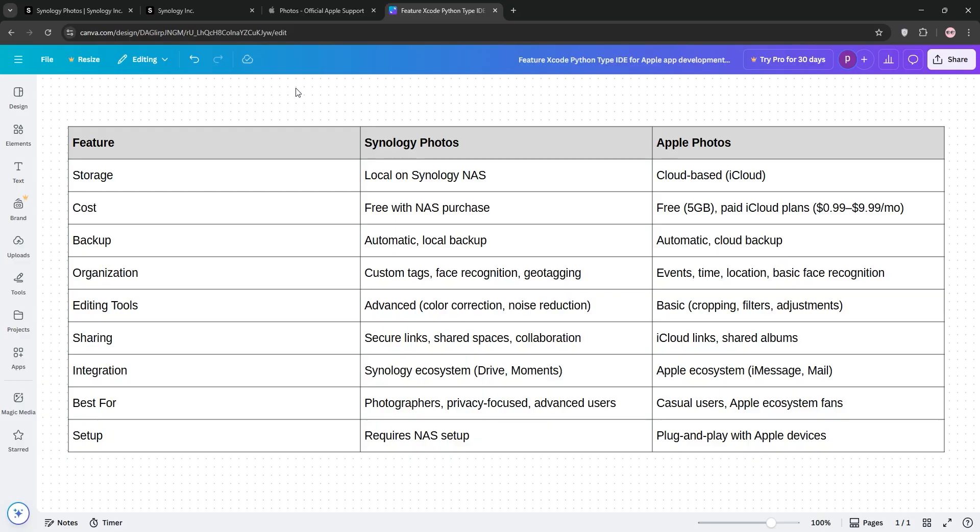Here's a quick chart to break it down. Synology shines for control and pros, while Apple is best for simplicity and Apple fans. Choose based on your priorities.